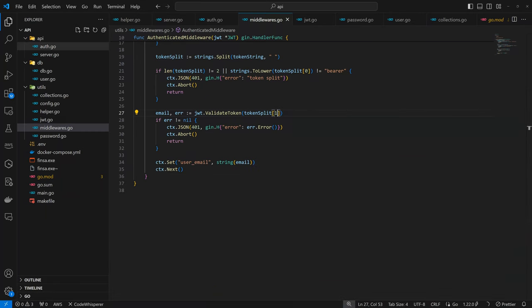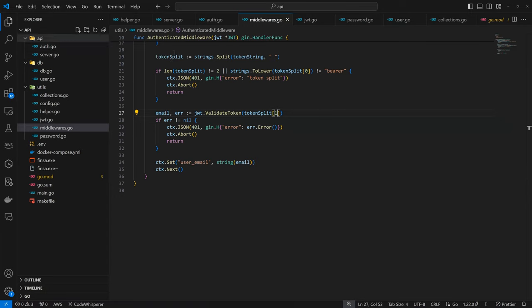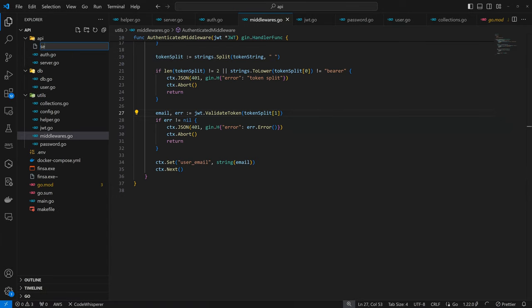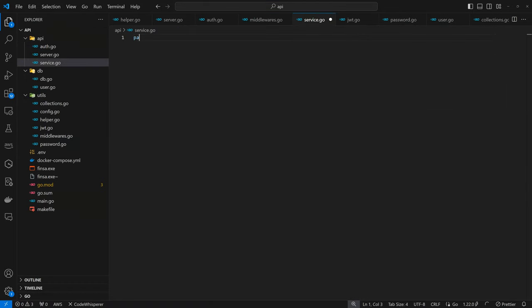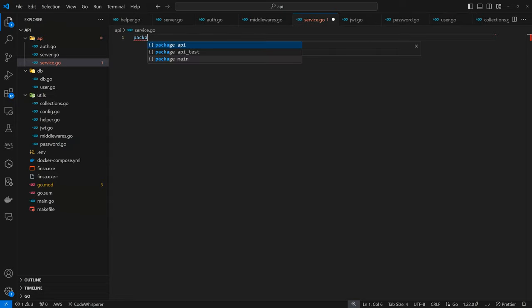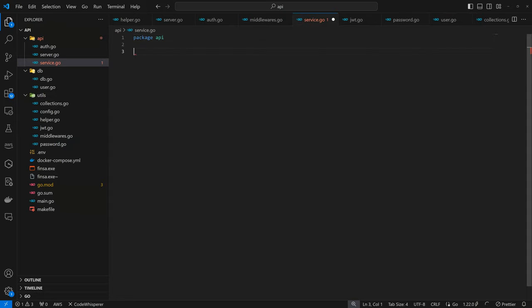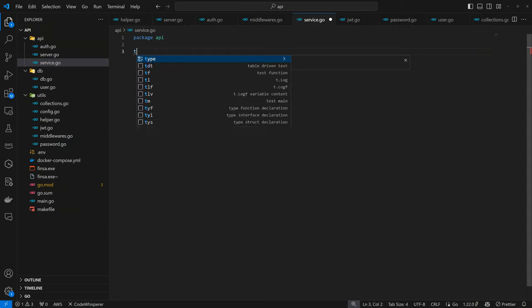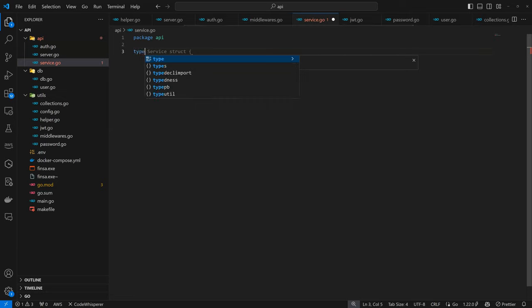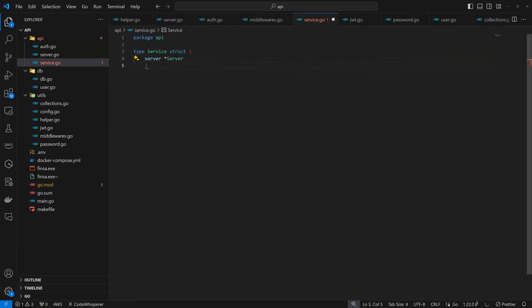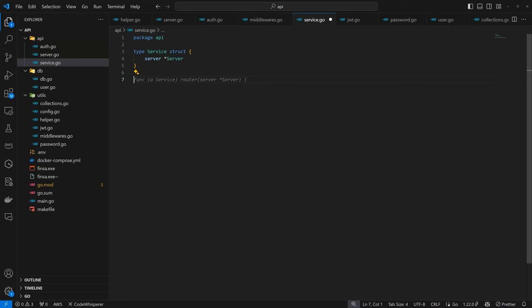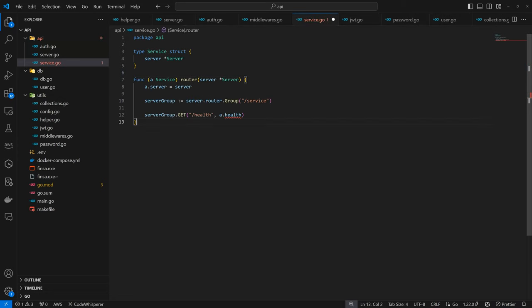So we can close this for now. Just like we have with the Ophs, we are going to create a new file and I'll call this service.go. And in here it's going to be package API as well. And just like we did for the Ophs, we are going to create a struct. We are going to have type service struct and it's going to be referenced in the server. And also we can have the router, service, service group, and all that.